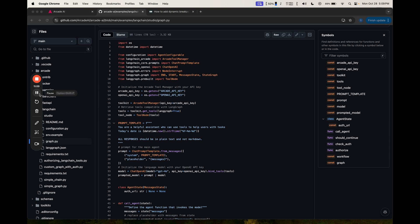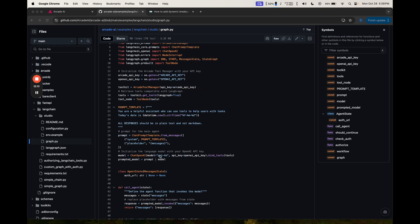Let's take a look at the code. We can see that the first thing we do is load in our Arcade Tool Toolkit. After we do that, we have a pretty simple system message. We'll use the OpenAI model here, and we'll bind tools to it. This is all pretty standard so far.